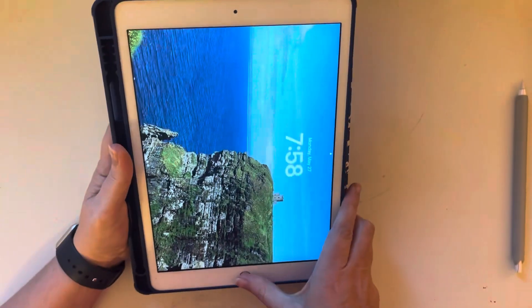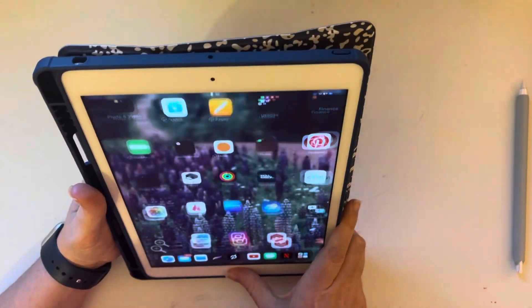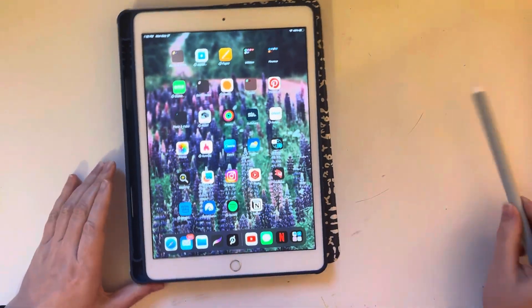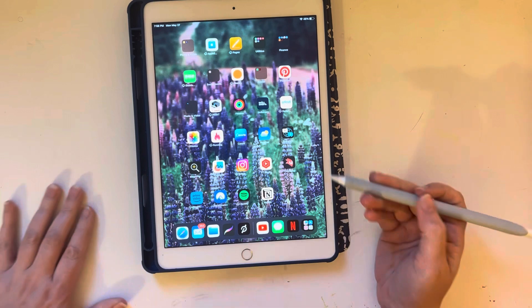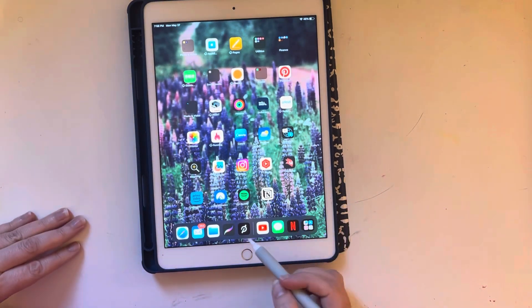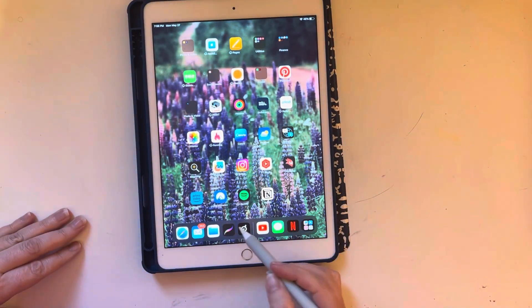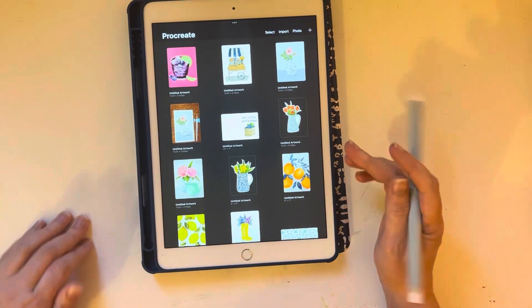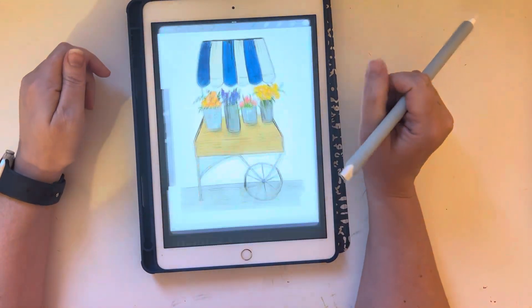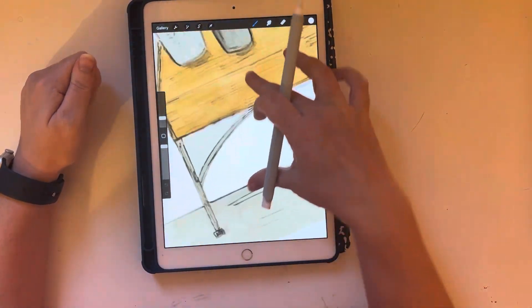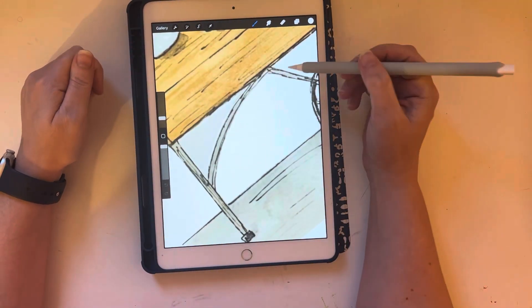So I'm going to go into my iPad and open up an app called Procreate, which is a great app. You can see it allows me to digitize a lot of my artwork.